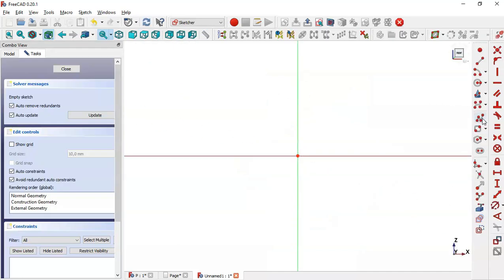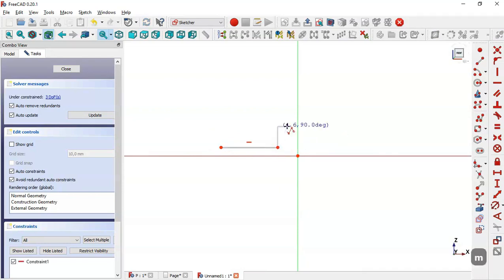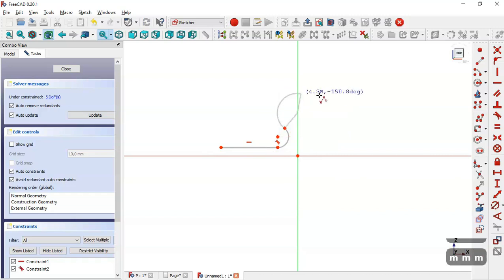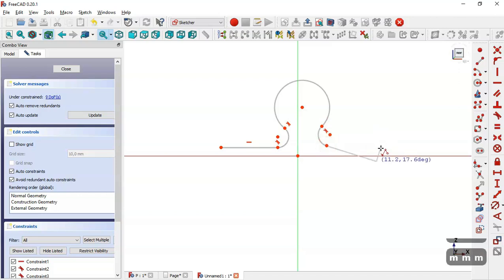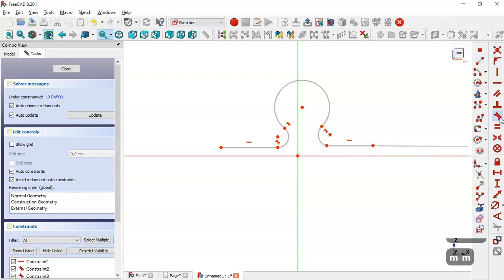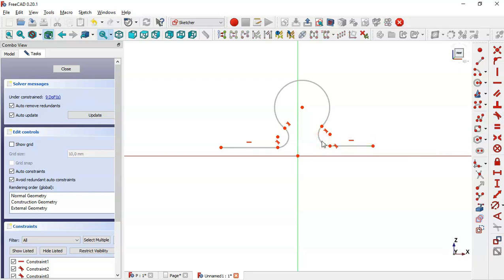We create the sketch in the XZ plane. Here we select the polyline tool and draw the sketch. Press Tab three times to get this arc, three times again, and we get another arc, three times more, and now two times. Now select the tangent constraint, select this line and this arc.